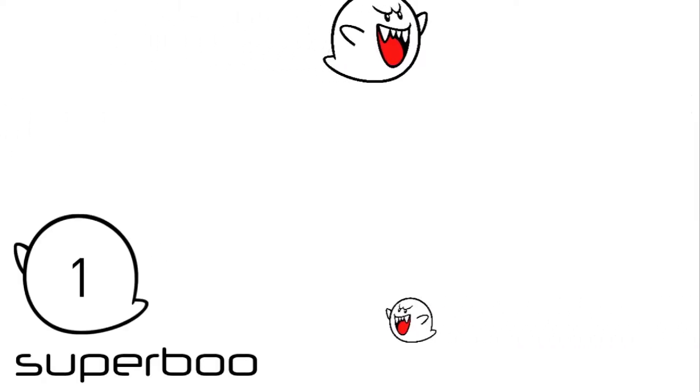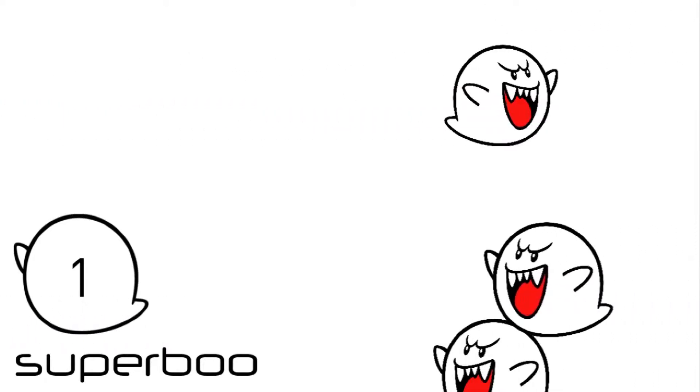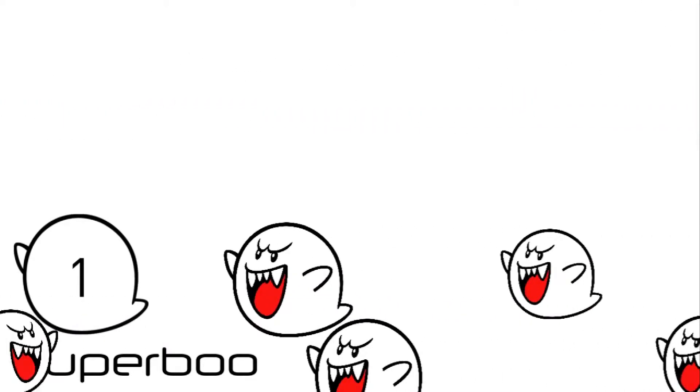Hey guys, how's it going? I'm Superboo and man, it feels weird to say that. I can actually admit that in this video.